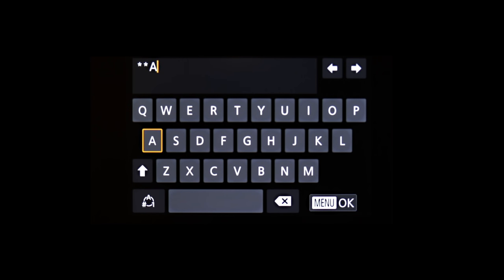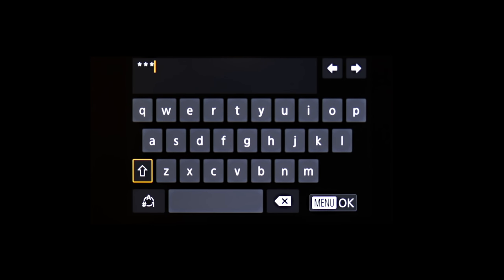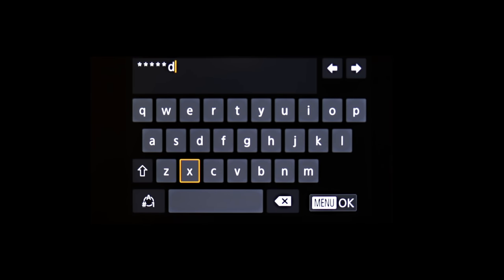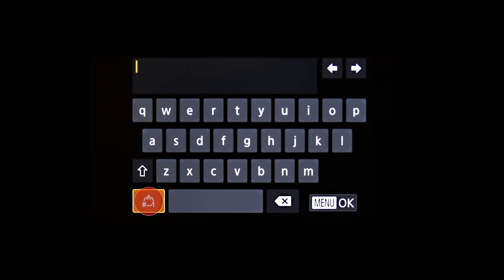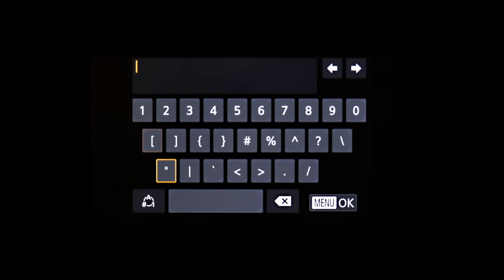Highlight this icon and press Set to toggle between lowercase, uppercase, and this icon for numbers and symbols.